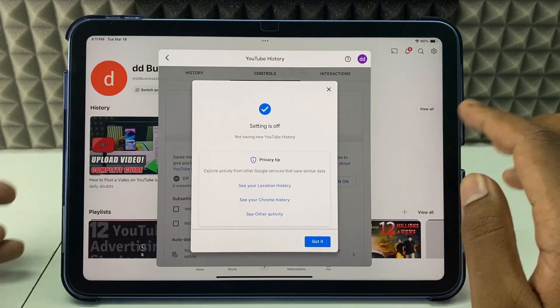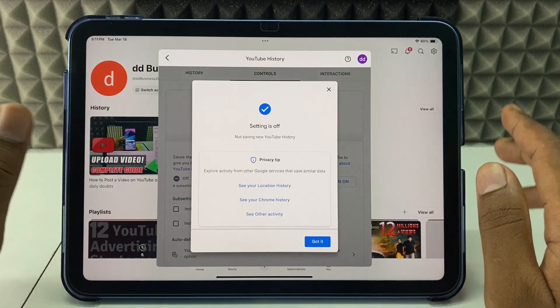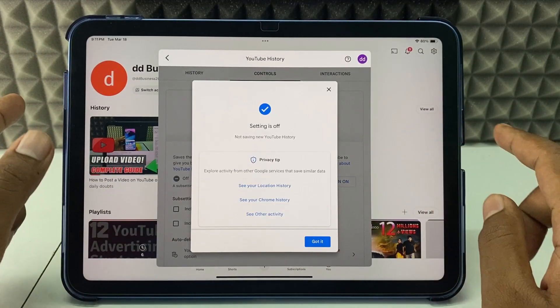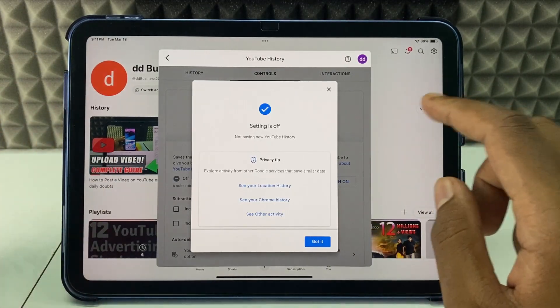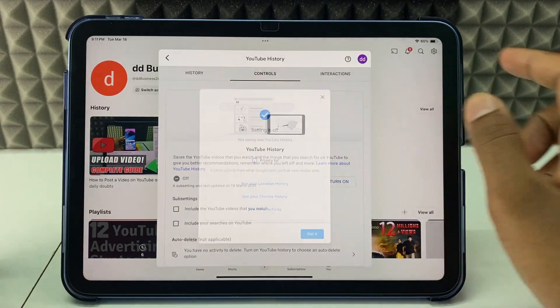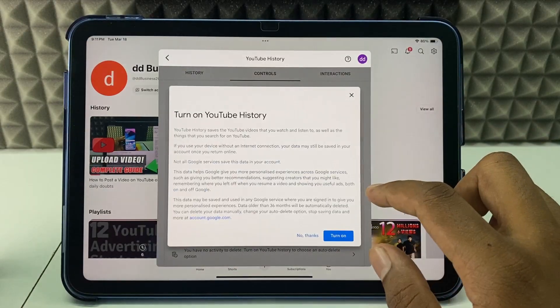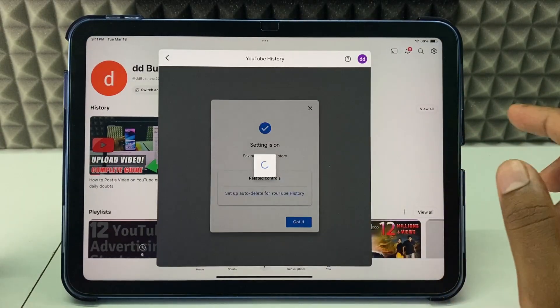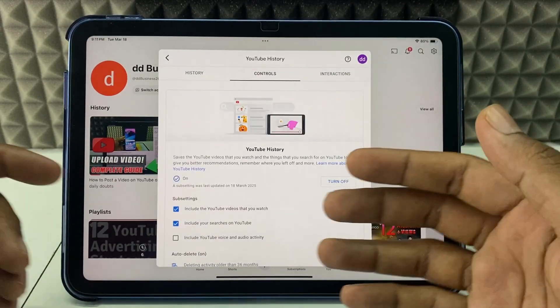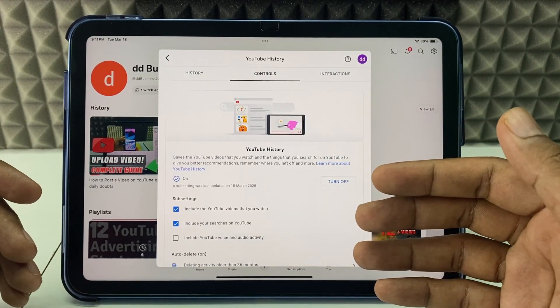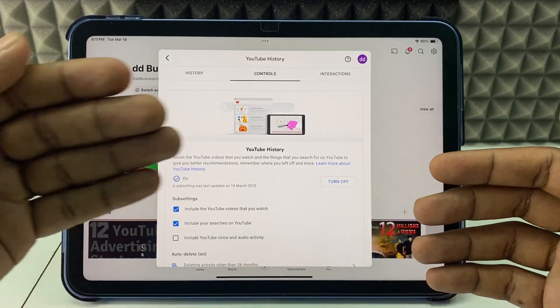After this, it will not track your search and watch history on your YouTube channel. That's it — if you want to know more videos about iPad, watch these videos.